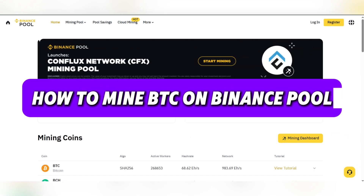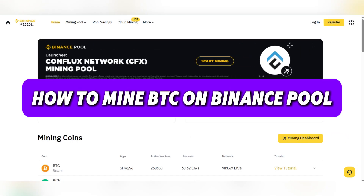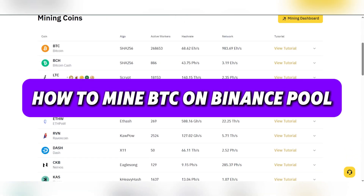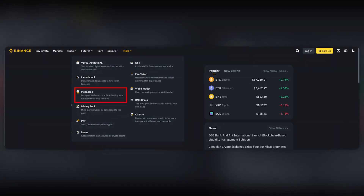Hello guys, today we're going to see how to mine Bitcoin on Binance Pool.